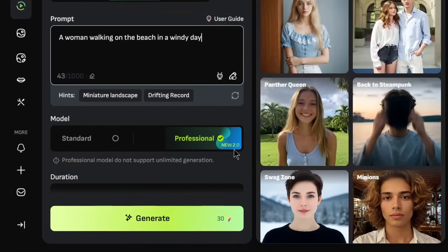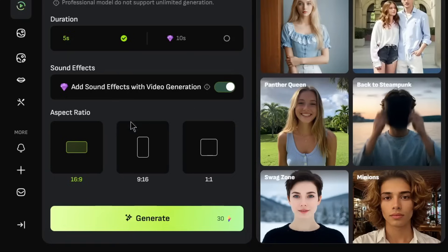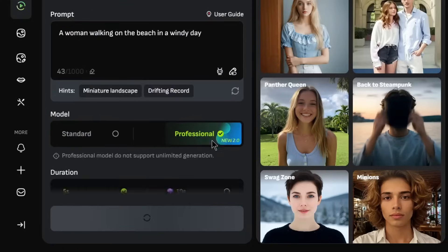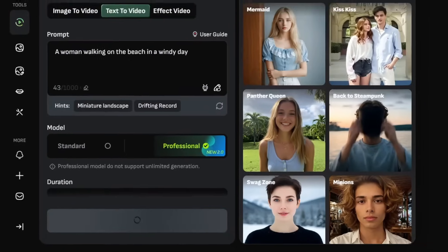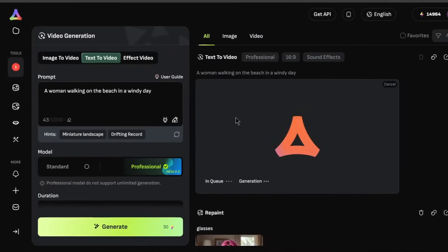And then for the duration, as we can see, it can go all the way to 10 seconds. So for the sound effects, we can either choose this to add the sound effects to the video or not. So let's turn it on and see how accurate it will be. For the aspect ratio, we can leave it at 16 by 9 and click on generate. And let's see how it cooks.